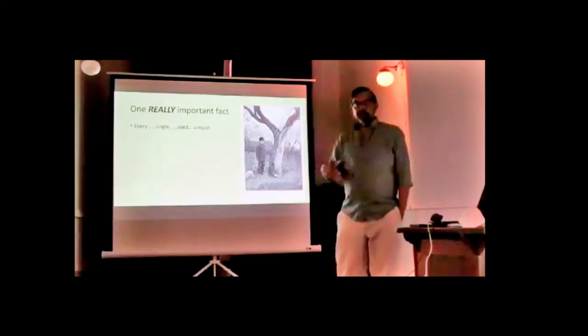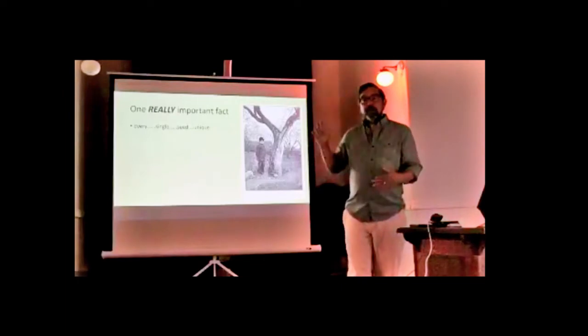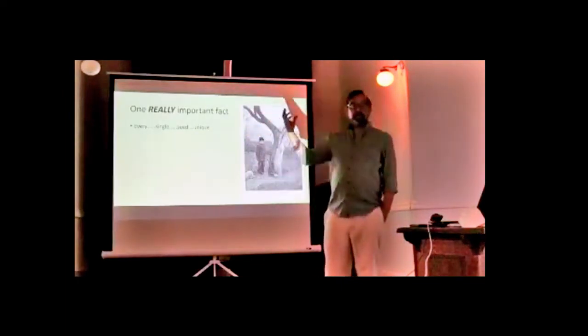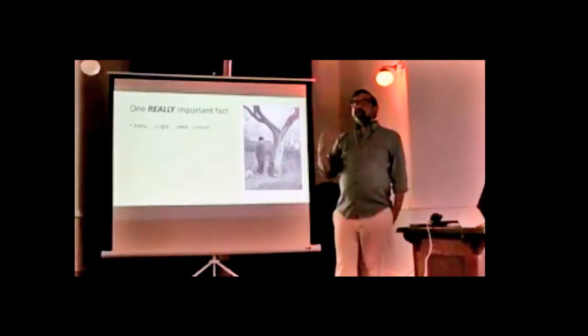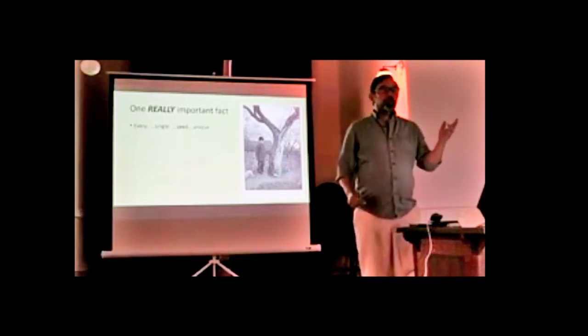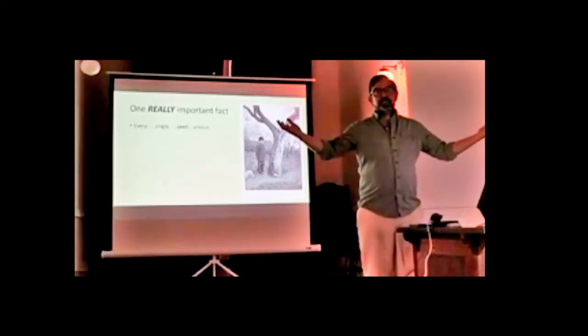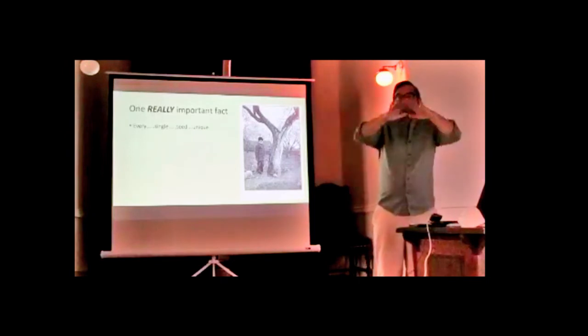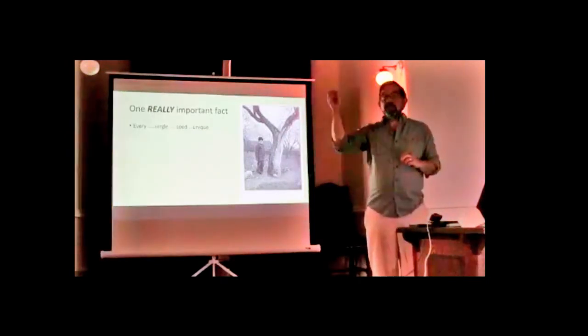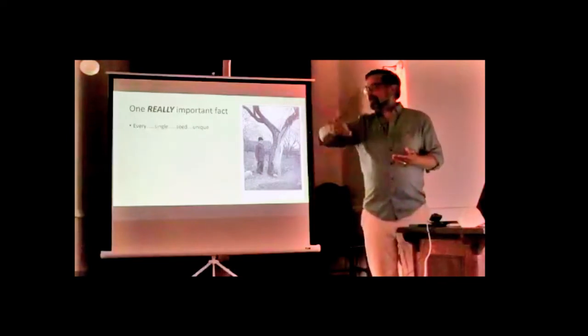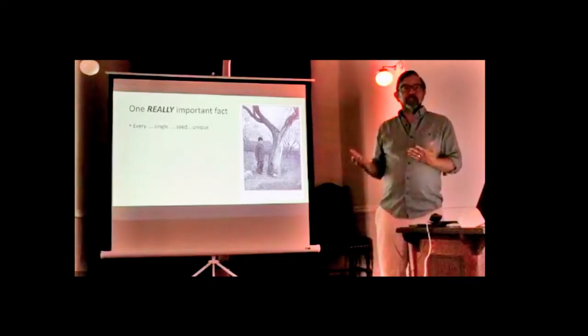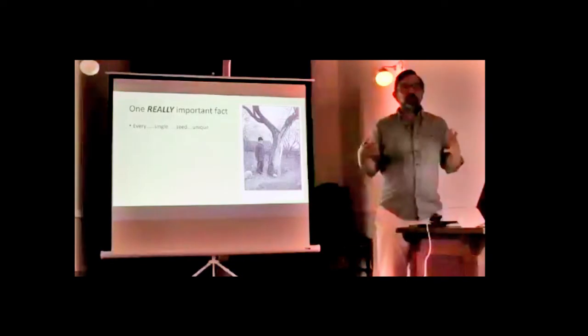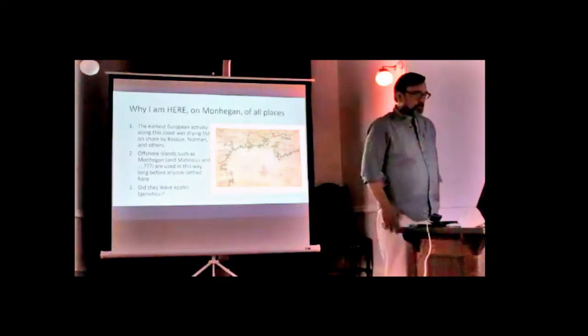Every Macintosh tree in the world traces back to one tree that John Macintosh found in his orchard in Dundela, Ontario in the beginning of the 19th century, then grafted throughout Maine, New Hampshire, New York, and the country. Grafting creates the cultivars because seeds cannot propagate a cultivar. Every seed is genetically unique. Around Monhegan, there are dozens and dozens of unique seedlings that are the children and grandchildren of apples grown here historically.